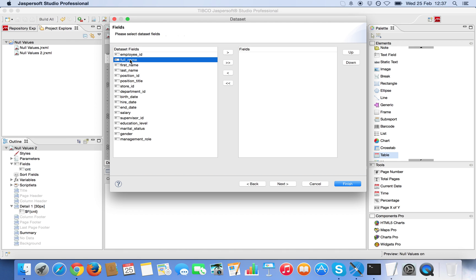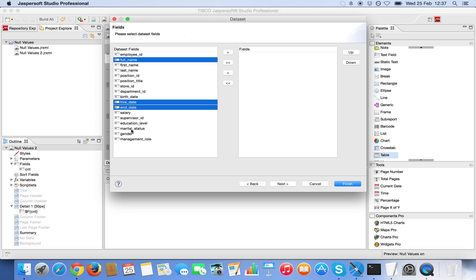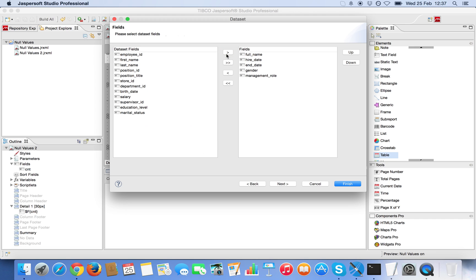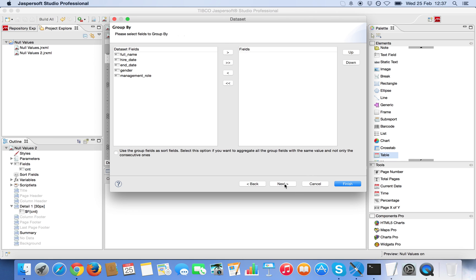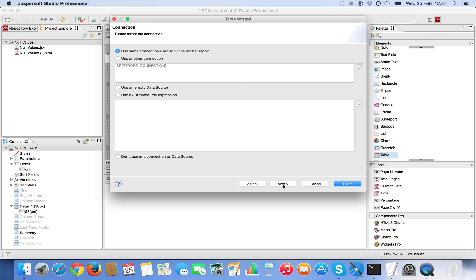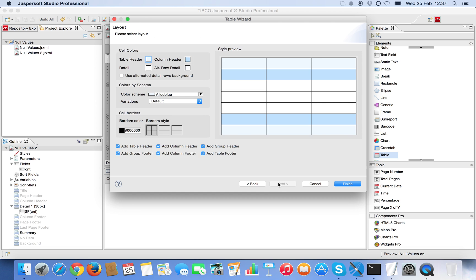I'm going to pick a few fields. Hire date, end date, gender and management role. Use them all for the table and remove some headers and footers.